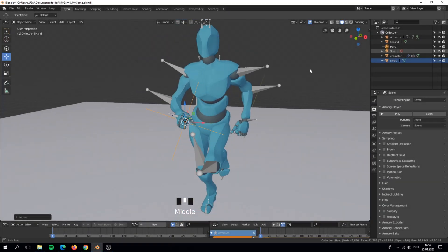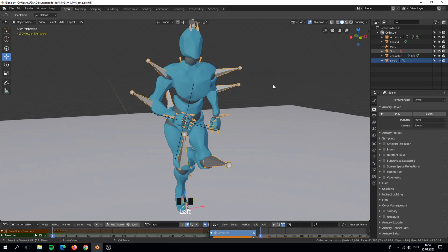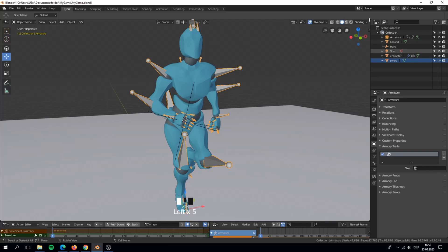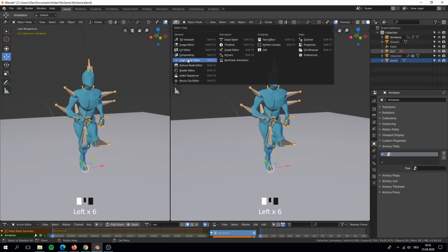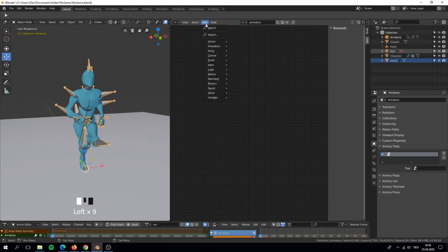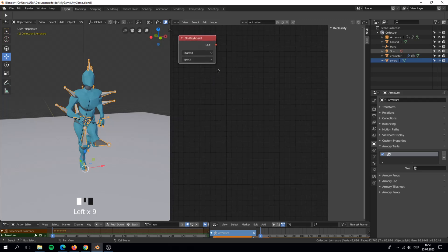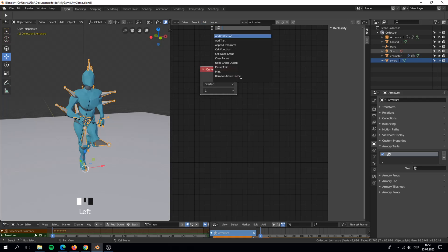Now to see that it works also with other animations together you can also follow this step but it is not necessary. We just play another animation after a key is pressed. On key 1 it should play the slash animation and later on key 2 it should play the run animation again.